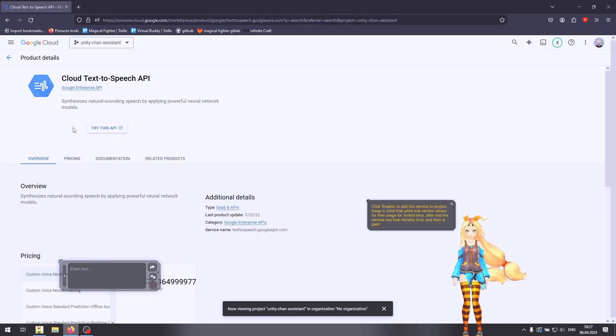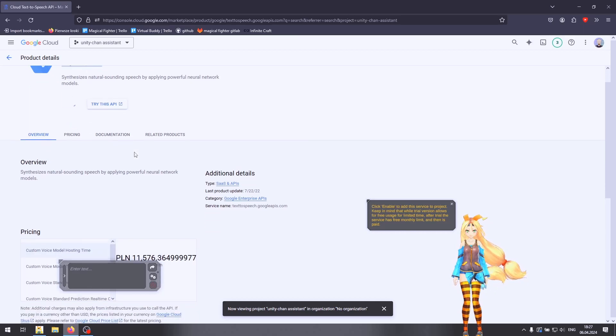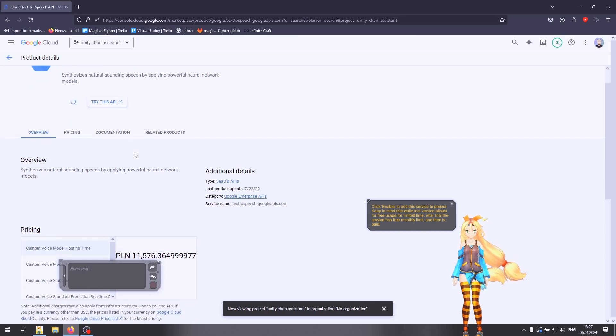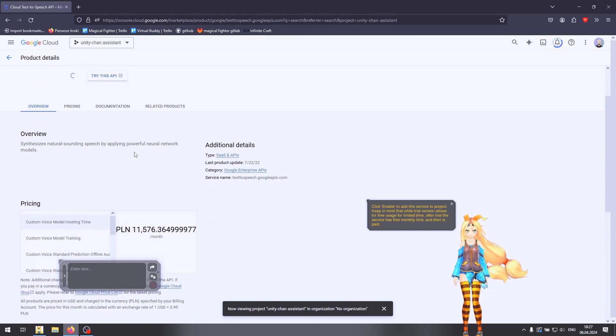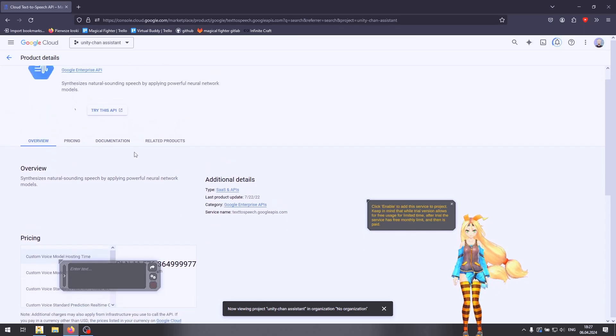Keep in mind that while the trial version allows for free usage for a limited time, after the trial the service has a free monthly limit, and then is paid.